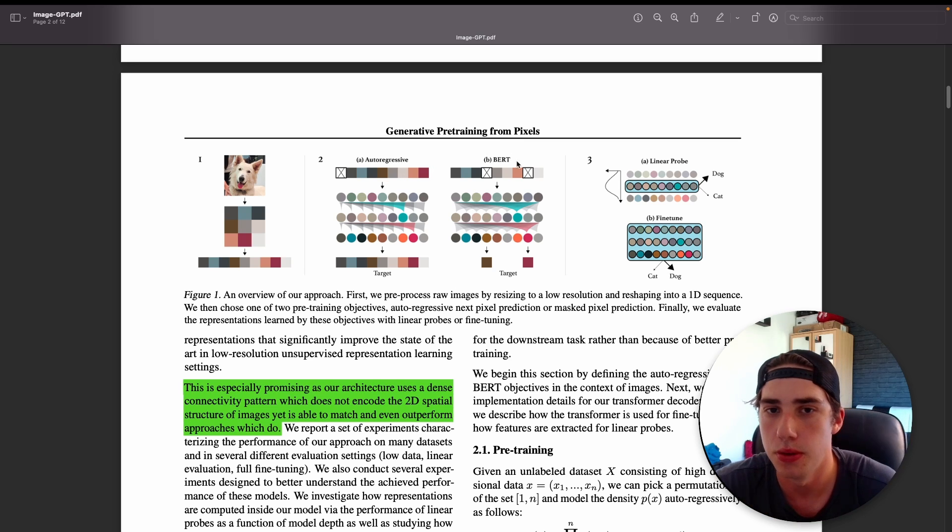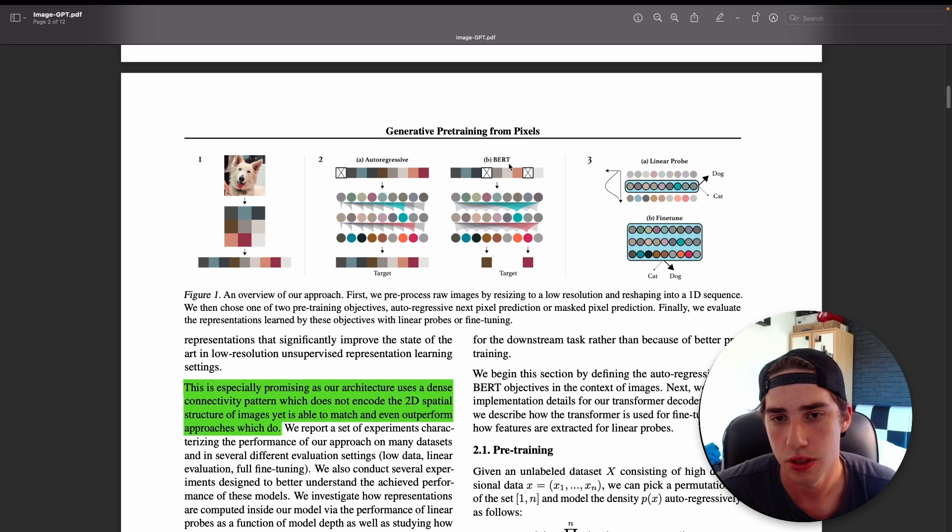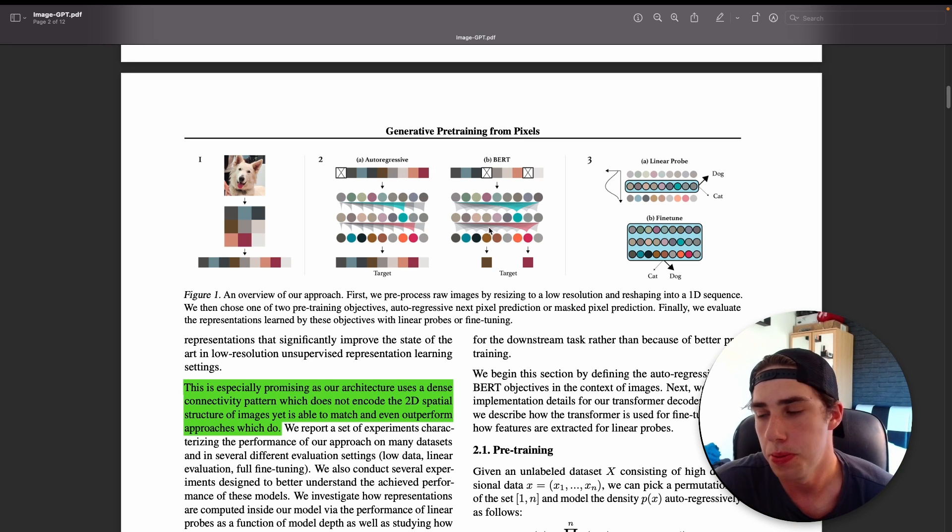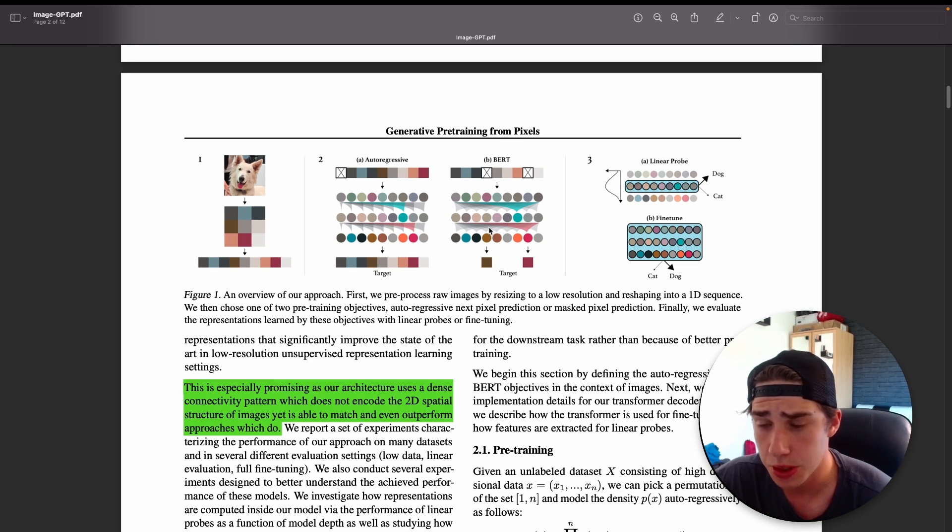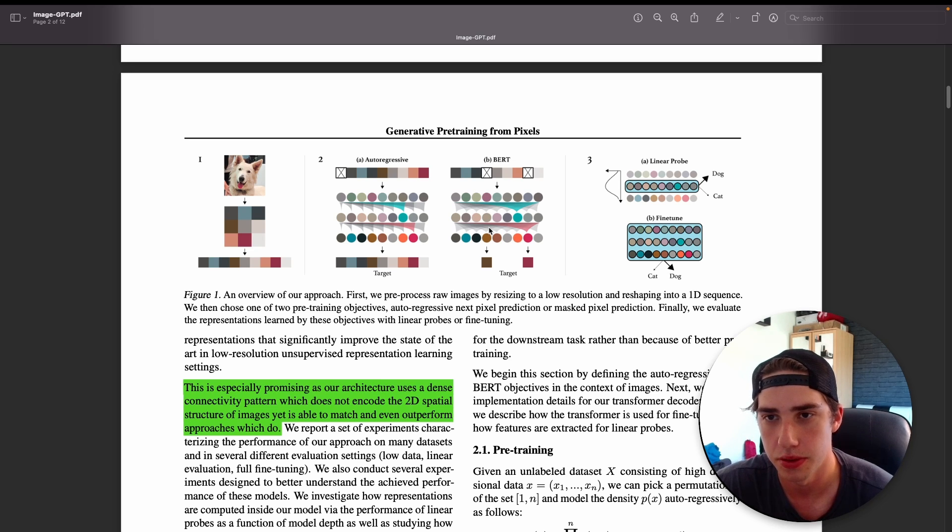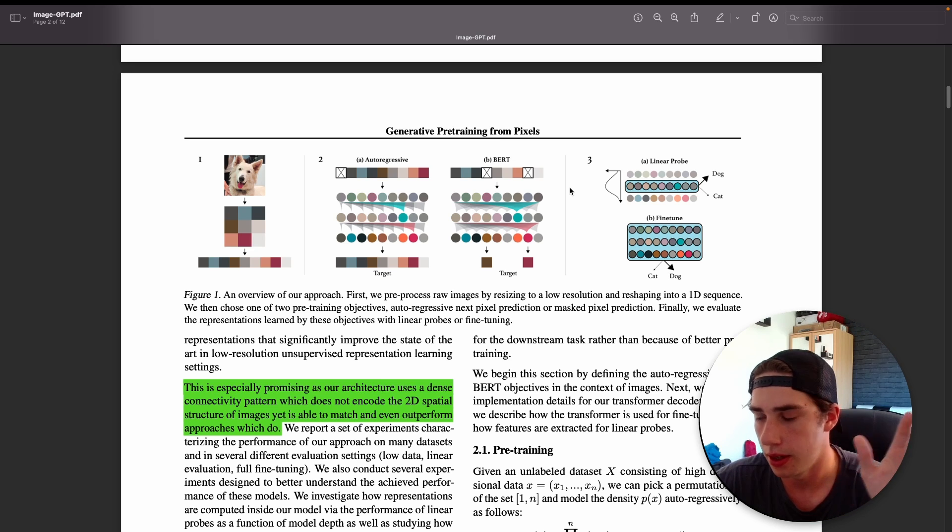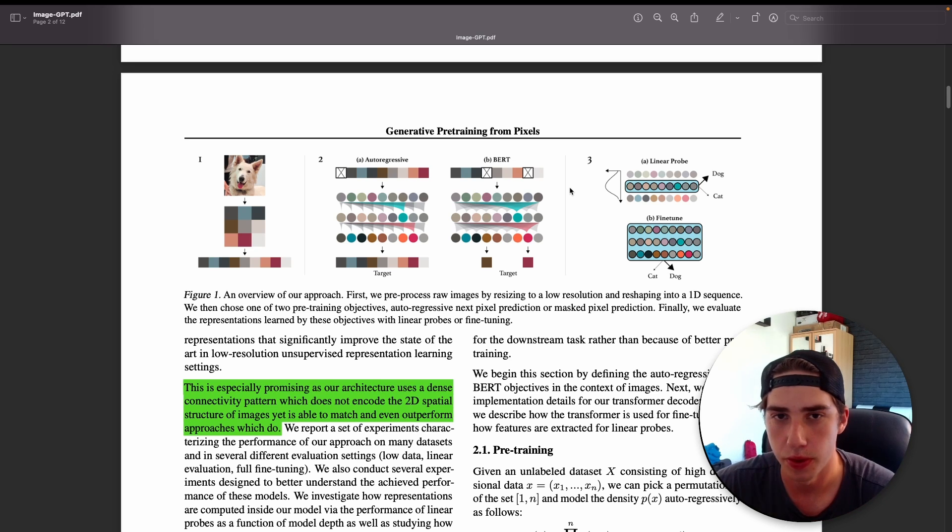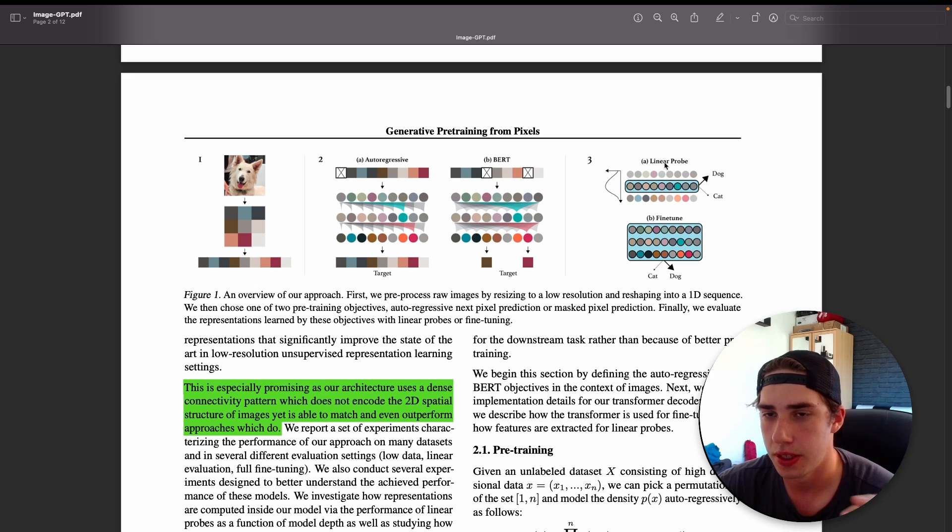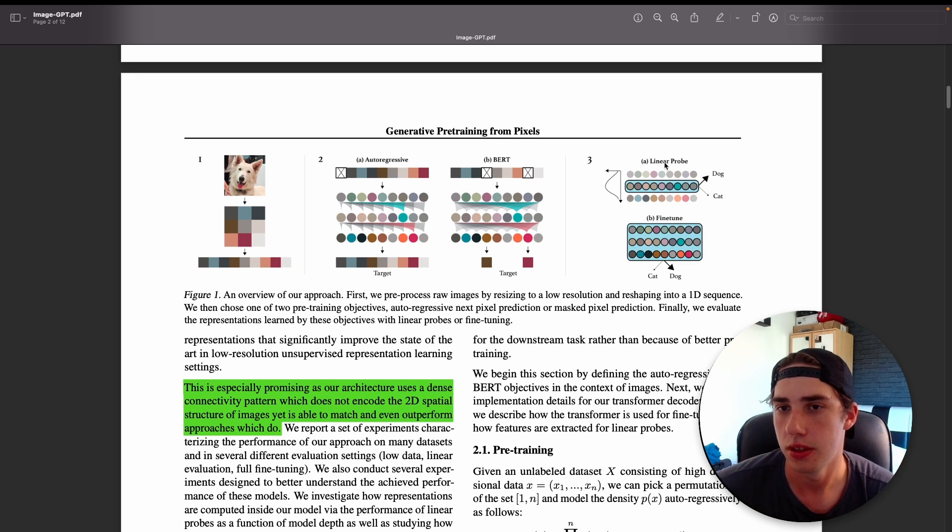The main idea is that we first of all use the context reduction, we take the image, we got our indexes for each cluster, the color. Then we perform the generative pre-training and we can do it in an auto-regressive fashion. Basically it's the same as all of the GPTs did. We basically predict the next pixels. Or we do it in a BERT fashion, so we mask some of the pixels and we try to predict the masked pixels.